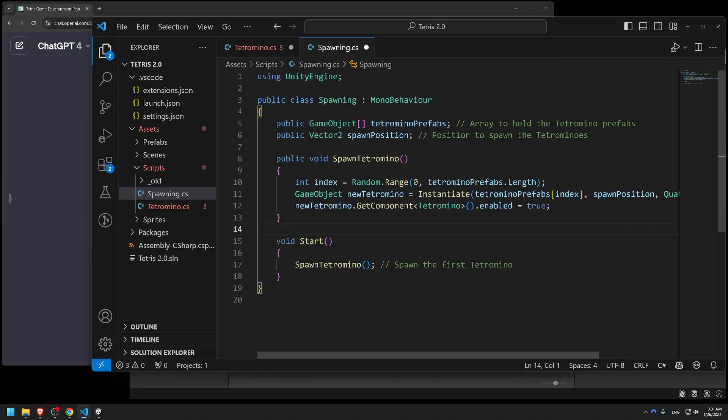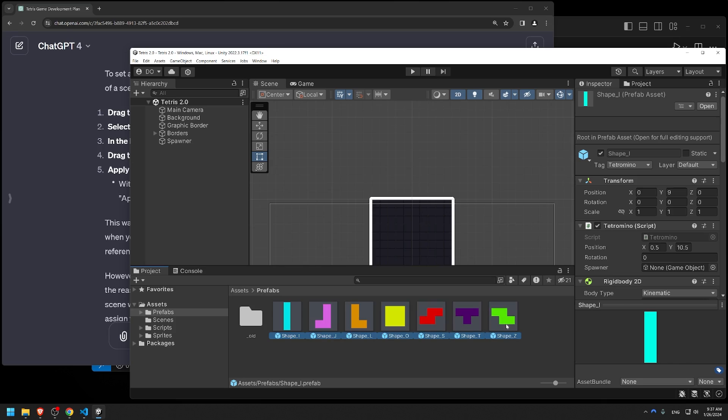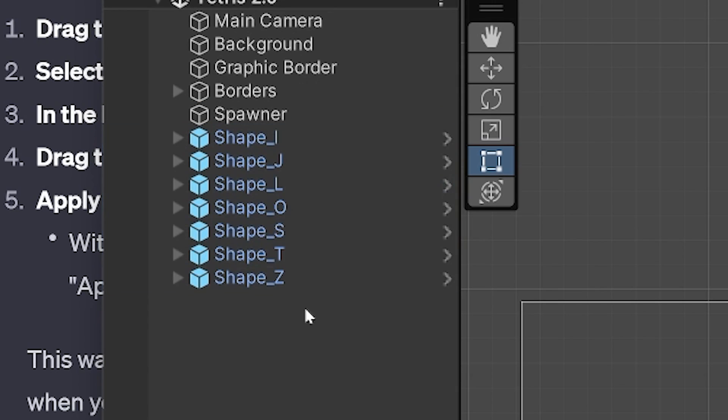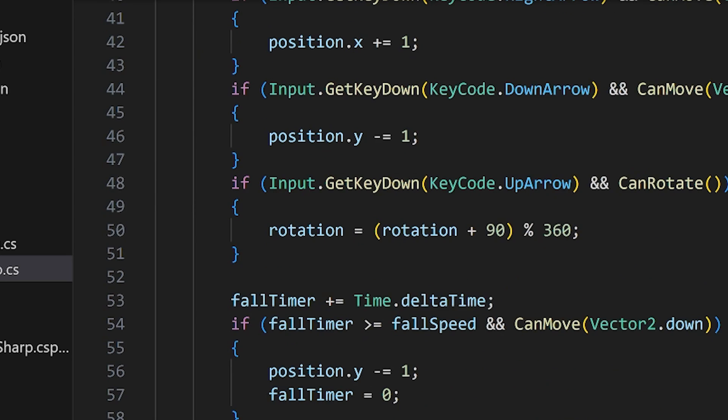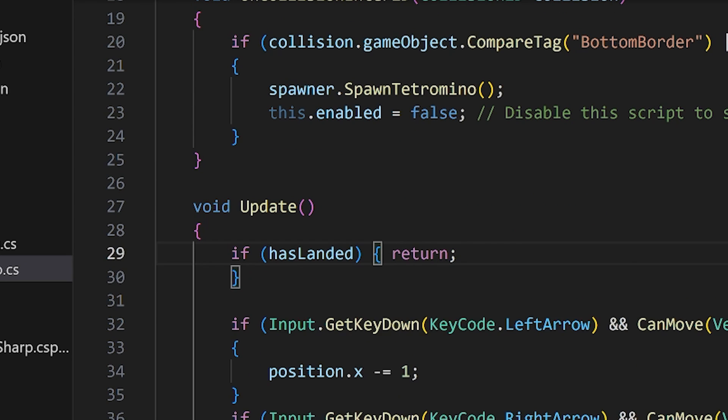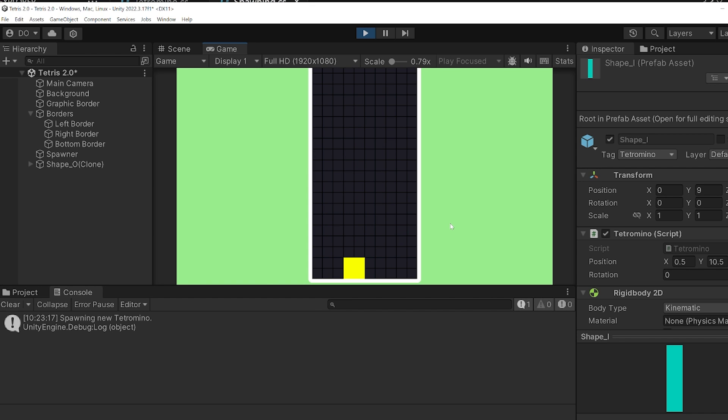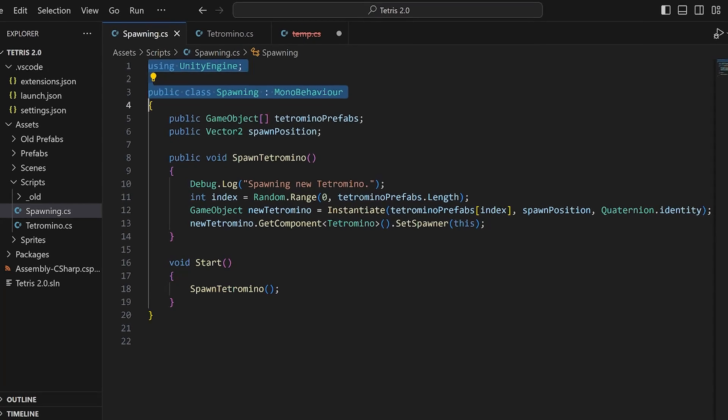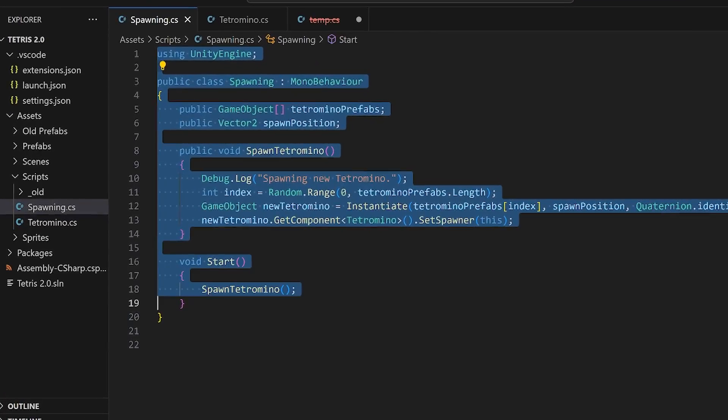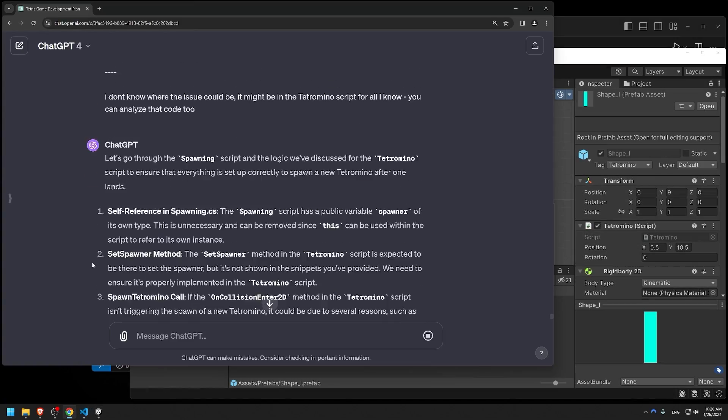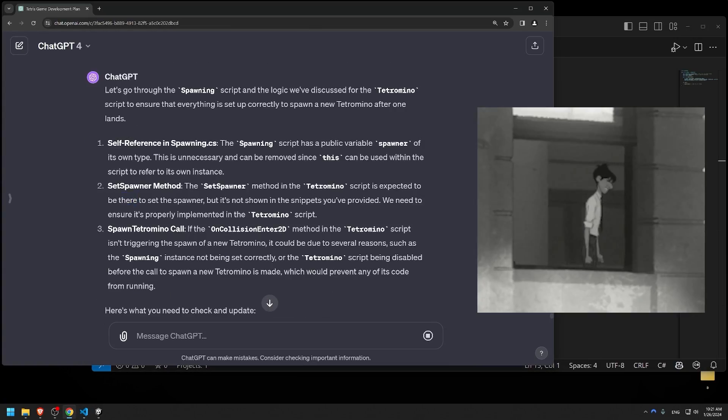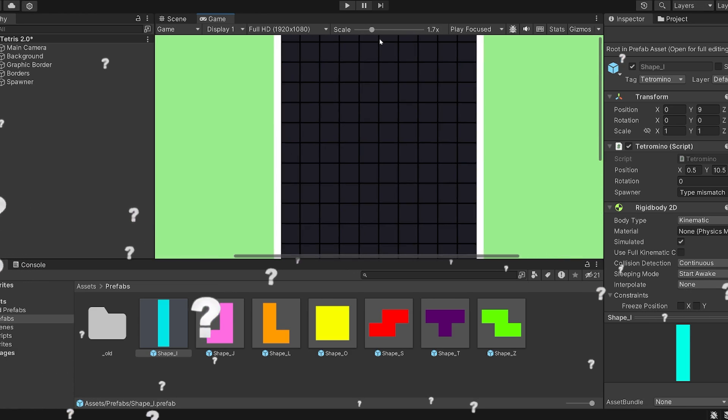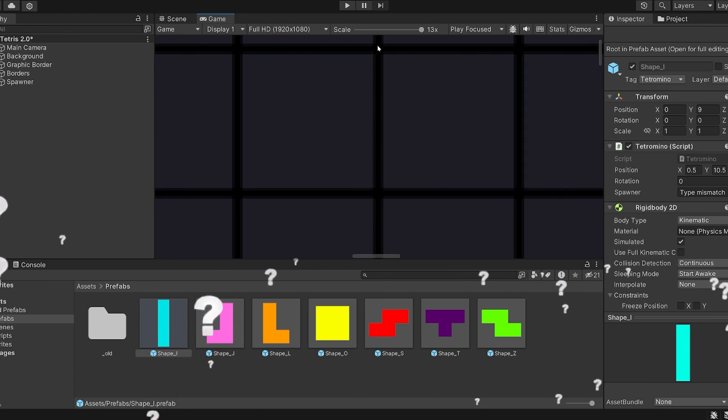Anyways, now that the two scripts can communicate with each other, it was time to make the spawning actually work. Disabling the movement when the tetromino has landed was shockingly easy. But when that happens, a new tetromino should spawn, which wasn't the case. I was using the exact script ChatGPT gave me, and I was doing everything it told me, yet no matter what I tried, I could not get new tetromino to spawn.